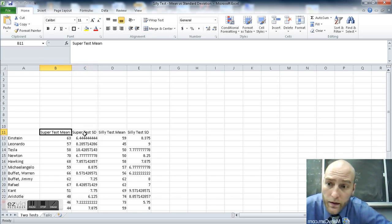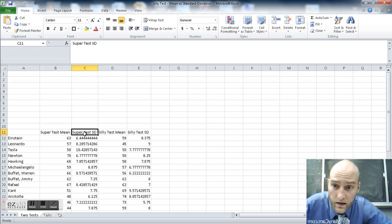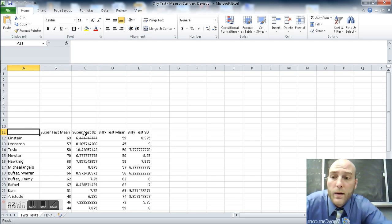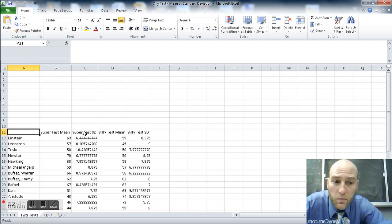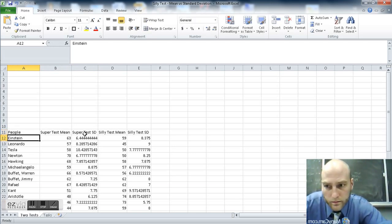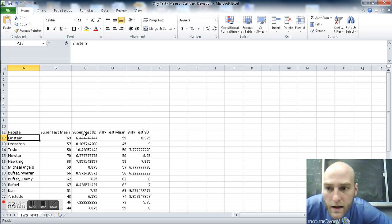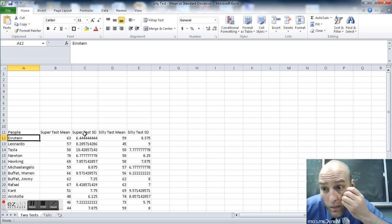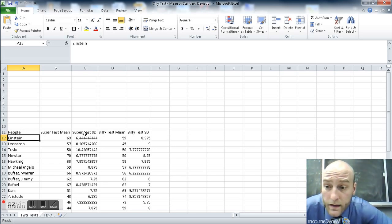So whether it's the super test mean, the standard deviation, whatever, right here we have the people. So the people, they need names too. So now we've got the people and all their data and stuff like that.